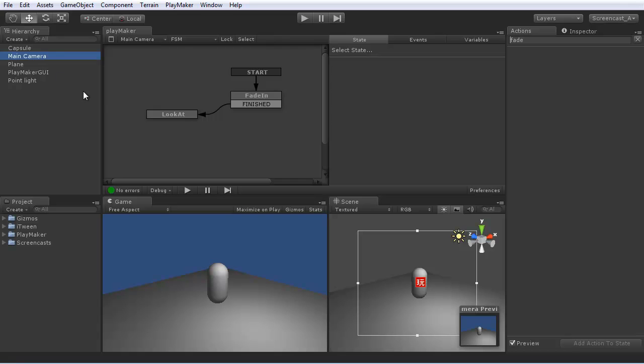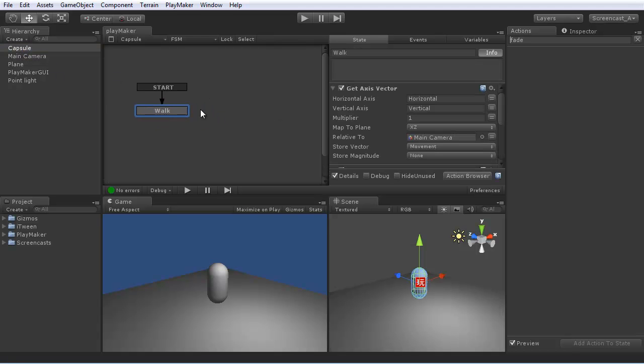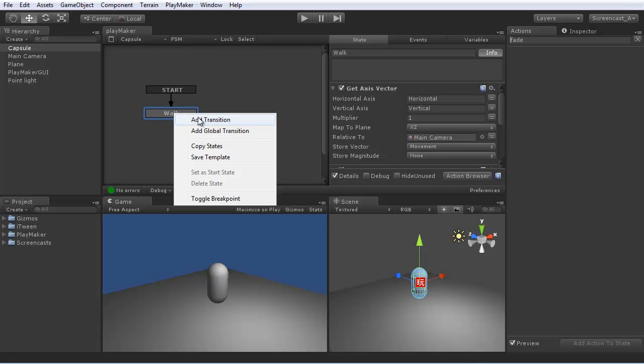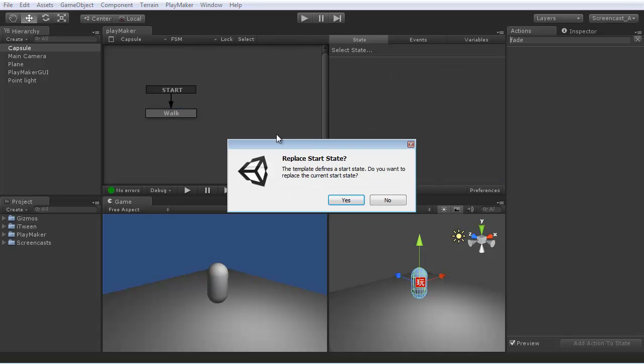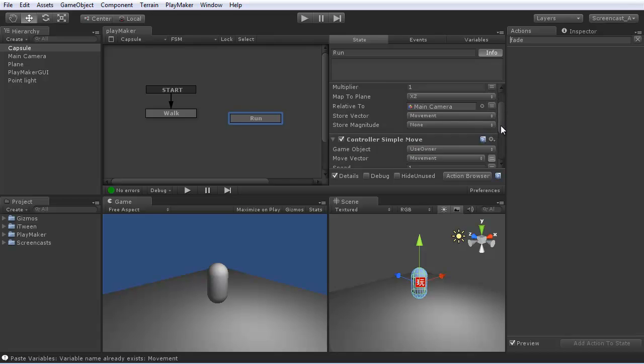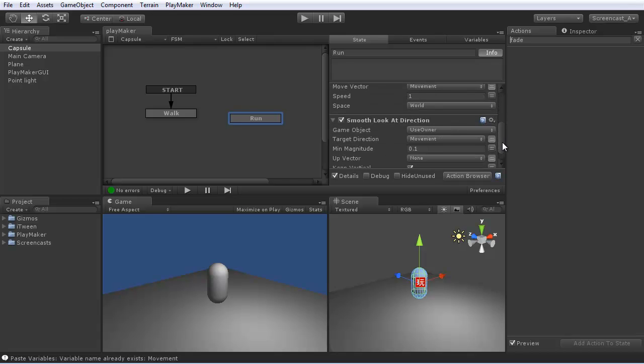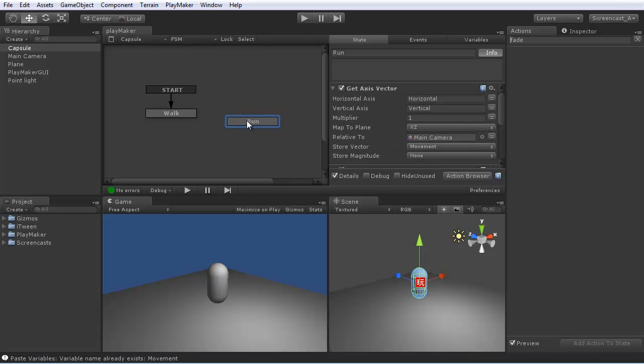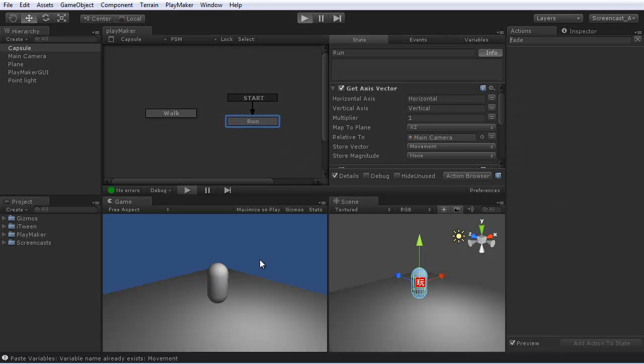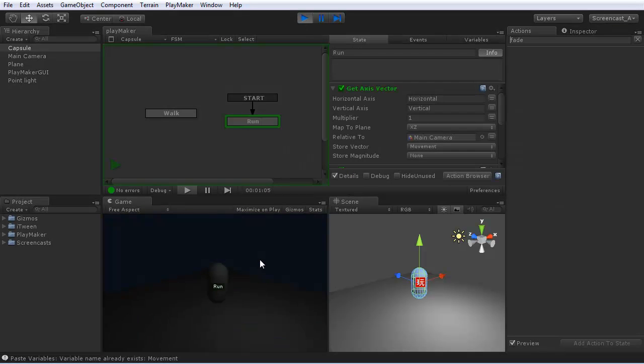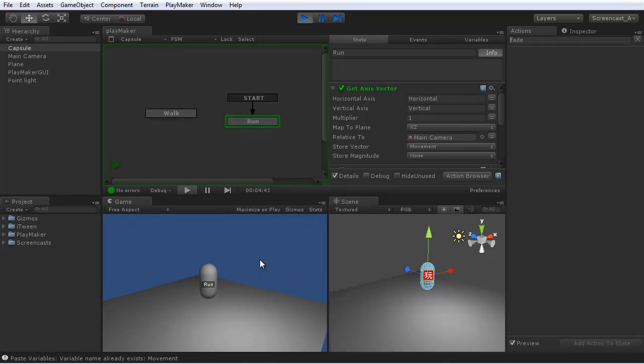Now let's add another state to the capsule. Let's say we want this guy to run as well as walk. We can copy the walk state, paste it, and call it run. Now in the run state, it's up to speed to four. We can test this actually just by making it the start state. Press play. Let's see, it moves a lot quicker.